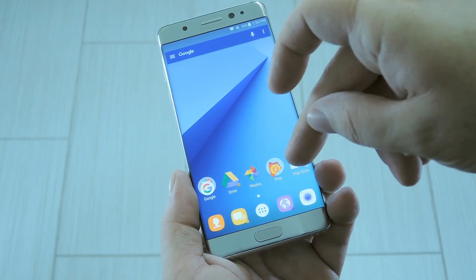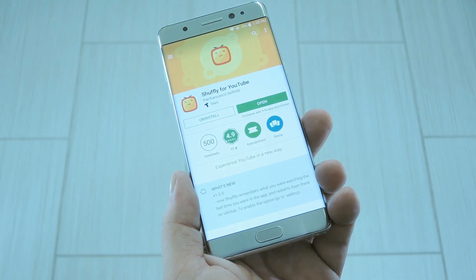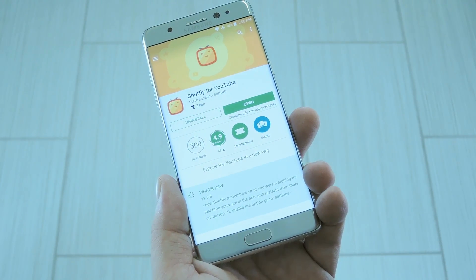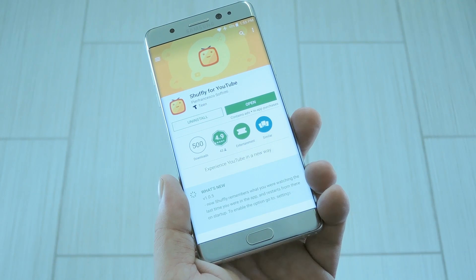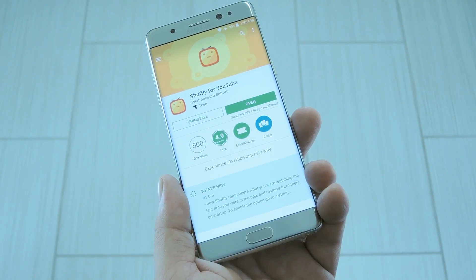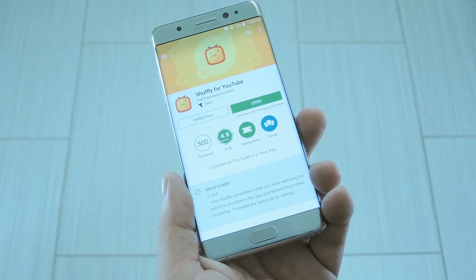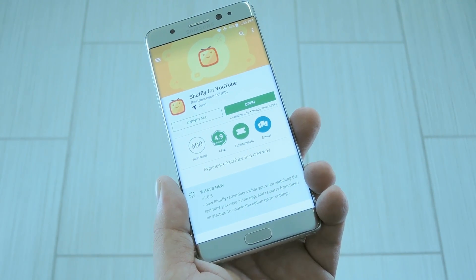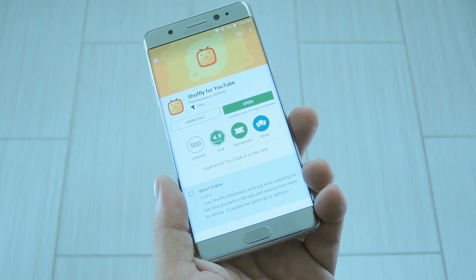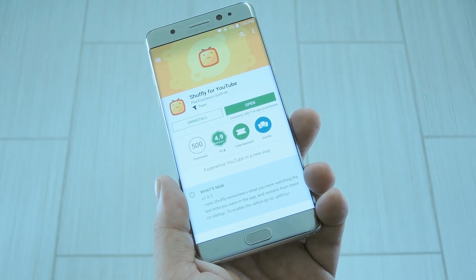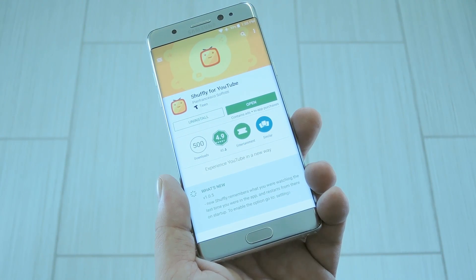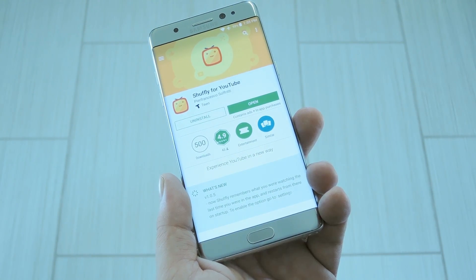But a new app called Shuffly for YouTube can solve all of these issues, because it basically turns YouTube into a live TV channel. What it does is shuffle endless streams of videos based on topics, channels, or even your own interests, so the end result is a lot like traditional TV.